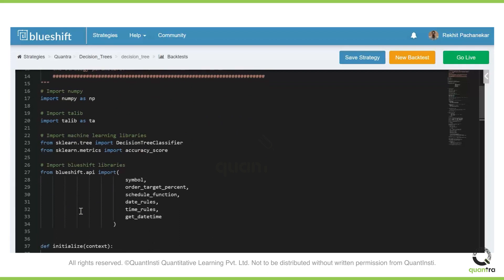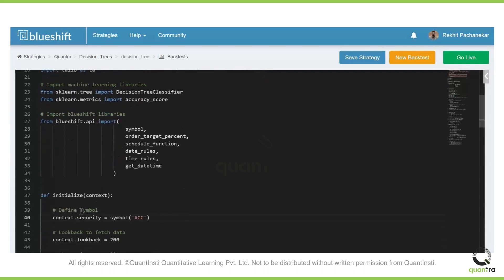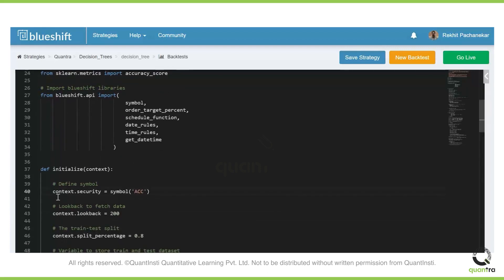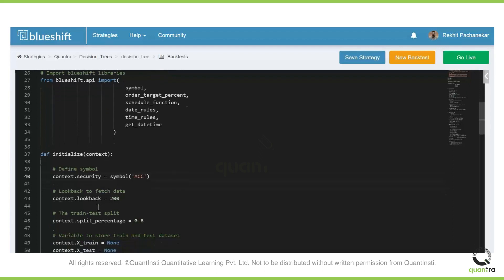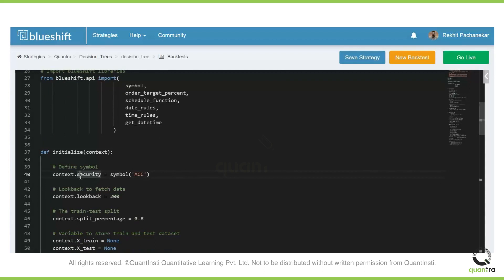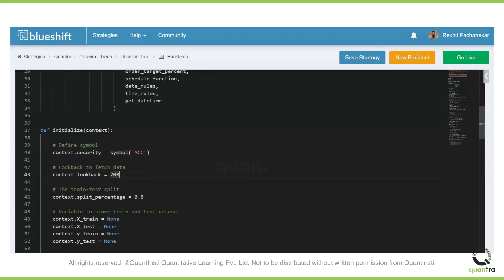By the way, this is the BlueShift terminal, and what we do is we have various conditions and various lines of code which we use. I'll try to go through it quickly. We are using context.security to actually define an asset — here it is ACC — so we are using the symbol ACC and we are using a look-back period of 200.